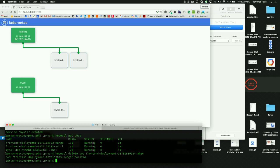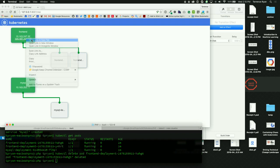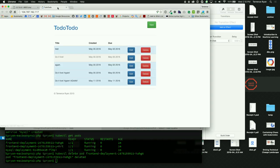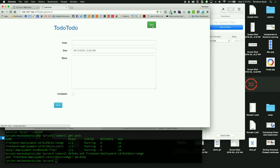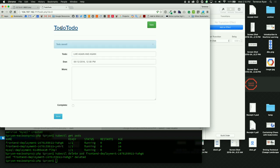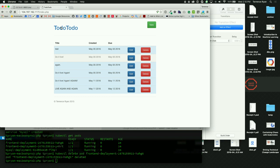We now have a public IP address, so I'm going to call that. There's test data in there from testing this in various places. It's persistent. We started up a Kubernetes cluster, spun up an application, and it's working.